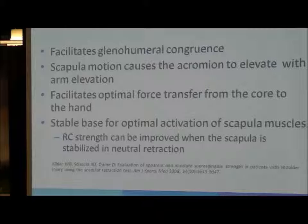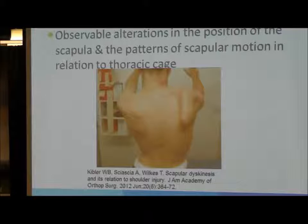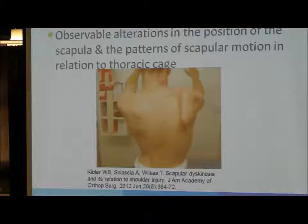The function of the scapula is mainly to facilitate glenohumeral congruence. Scapular motion causes the acromion to elevate with arm elevation, which affords great range of motion while providing shoulder stability. Dr. Kibler defined scapular dyskinesis as observable alterations in the position of the scapula and the patterns of scapular motion in relation to the thoracic cage.